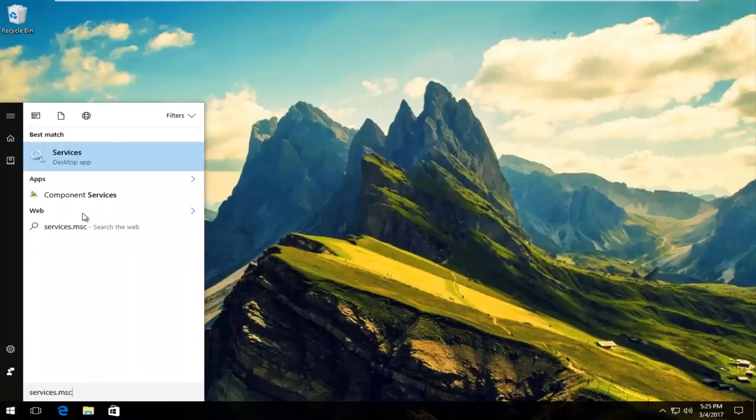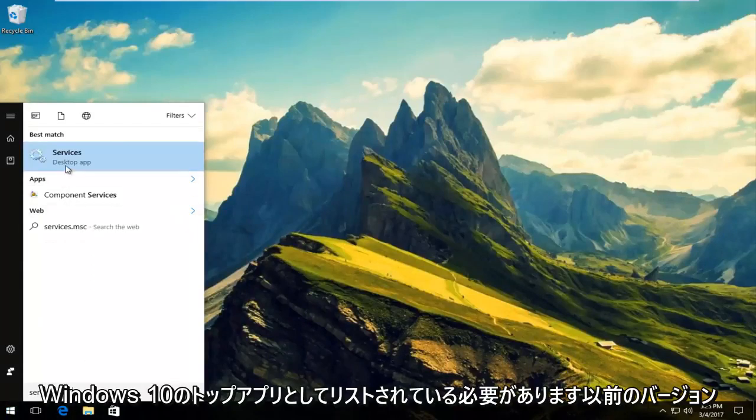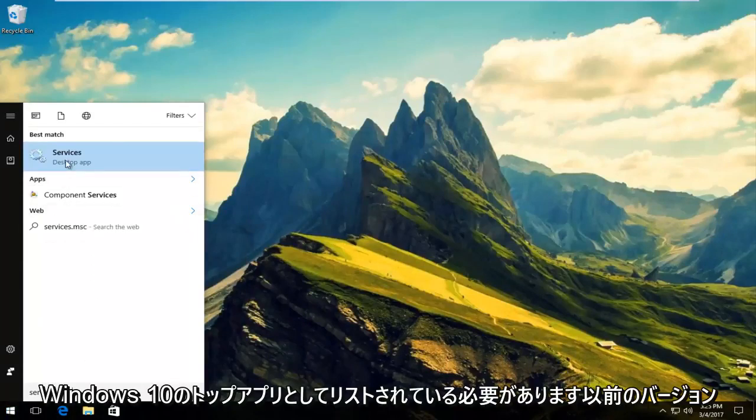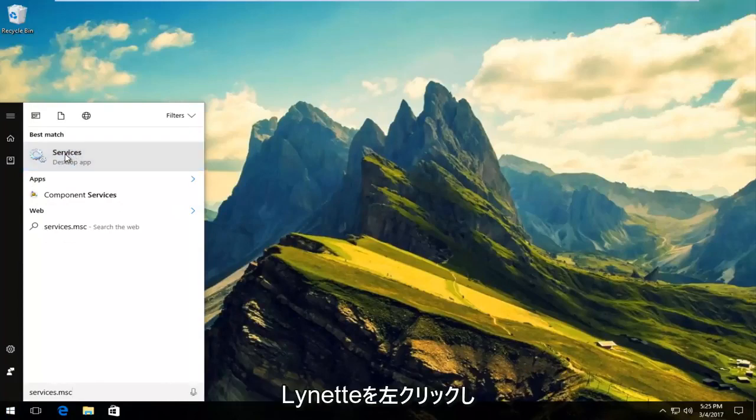It should be listed as a desktop app on Windows 10. Earlier versions of Windows should just say services. So left click on that.